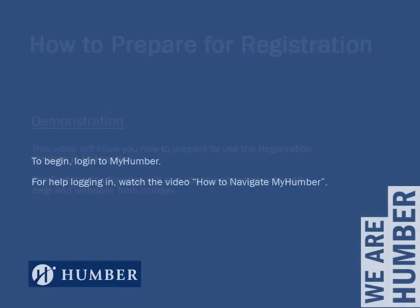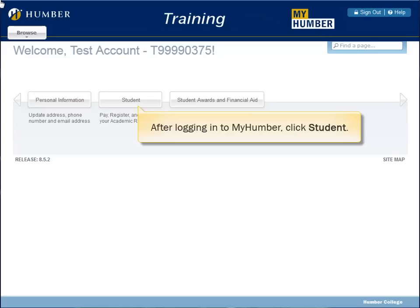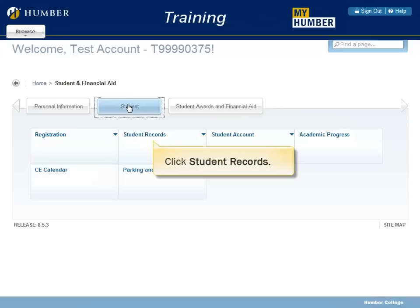To begin, log in to MyHumber. For help logging in, watch the video How to Navigate MyHumber. After logging in to MyHumber, click Student, then click Student Records.